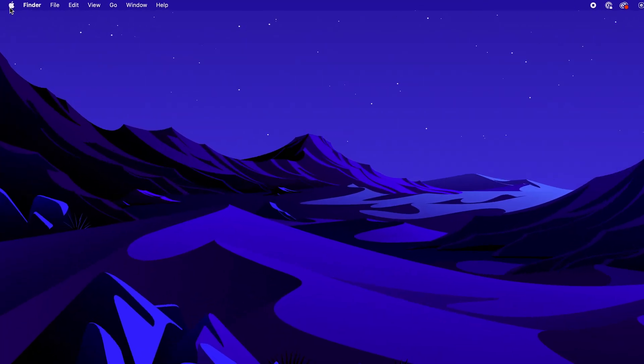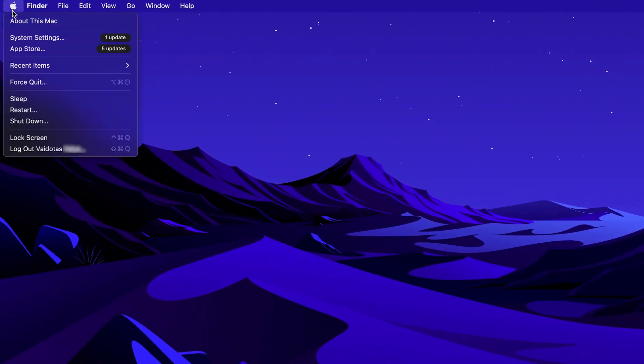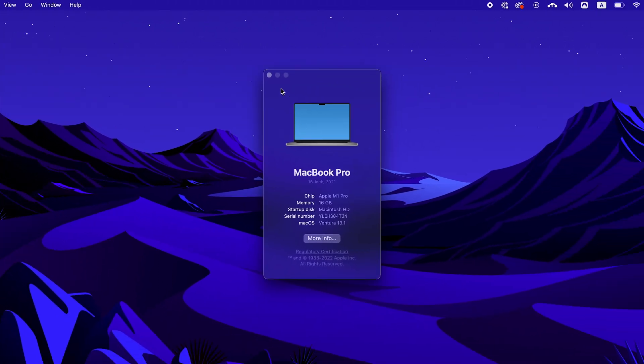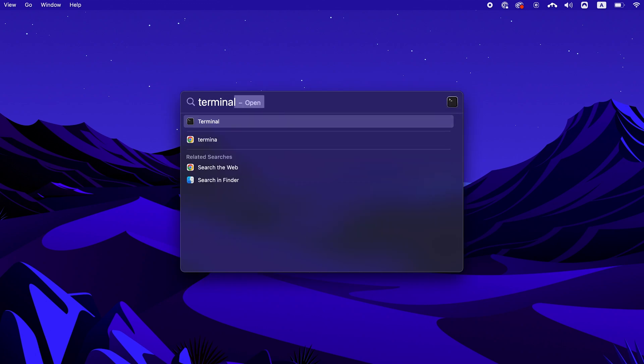Let's start with macOS. Since the operating system has various versions, the commands for flushing DNS depend on the one you have installed. So the first step is to check what macOS version you currently have. To do that, simply click on the Apple icon, then select About this Mac. Next, open the Command Terminal window by typing Terminal into the Spotlight search field.